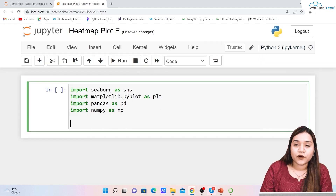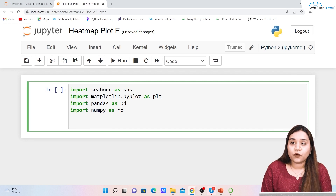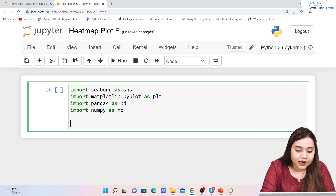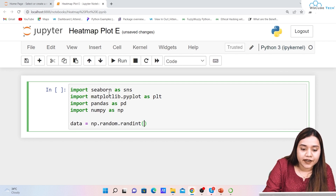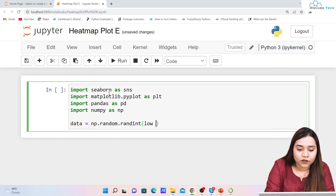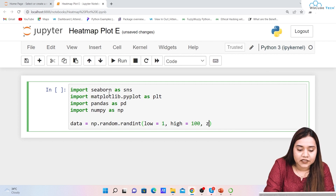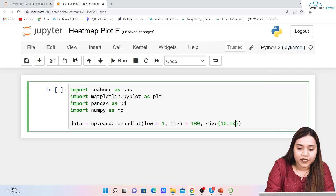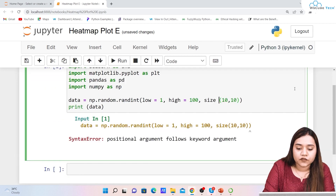As you saw in that picture, there were squares with random values. We can best use numpy here. From numpy we will use random integer to generate the data. I'll write: data = np.random.randint, with a low value of 1, a high value of 100, and a size of (10, 10) — that means 10 rows and 10 columns. Let's print this data to see how it looks.